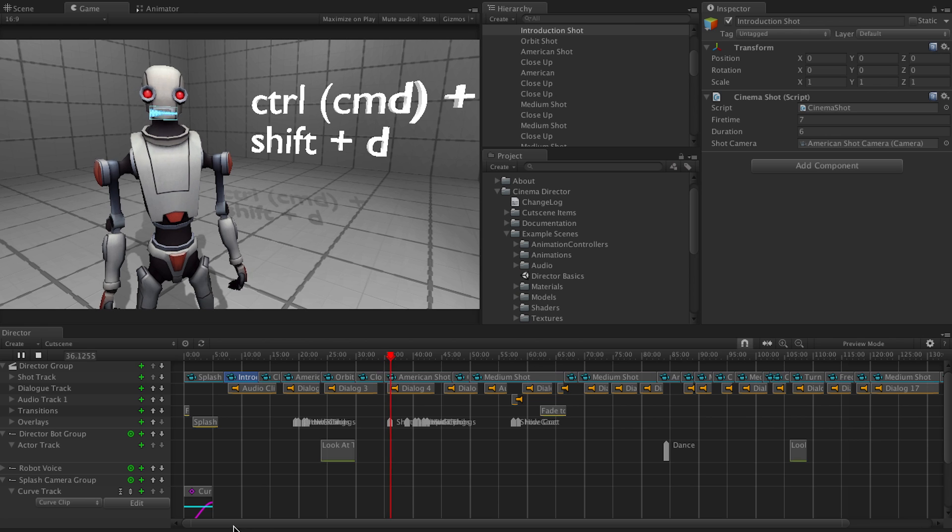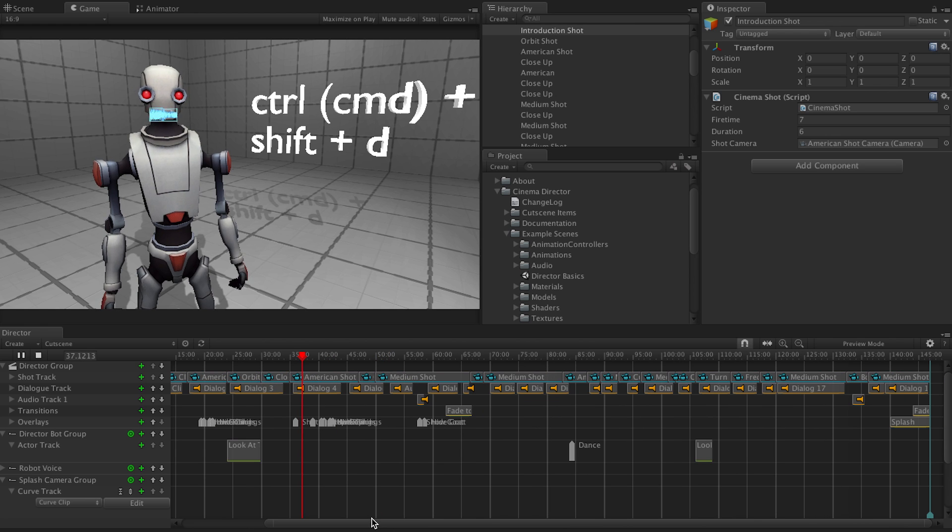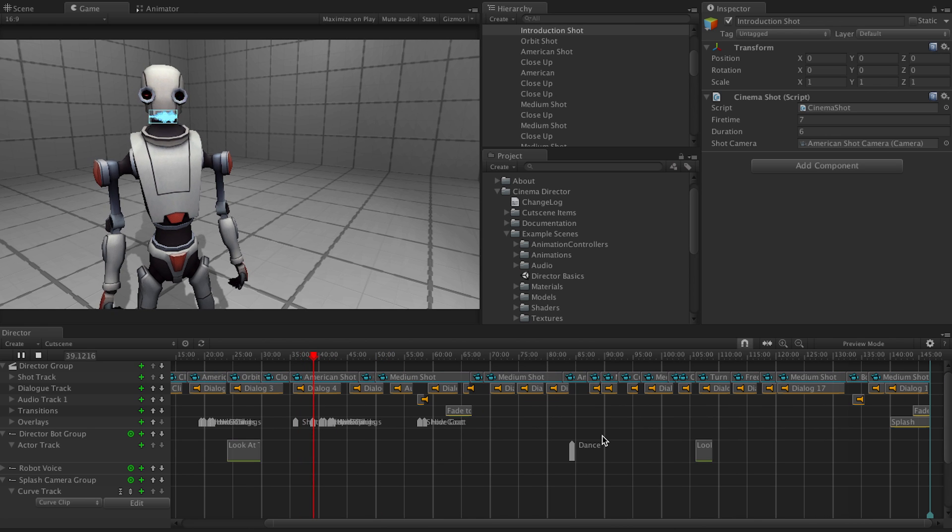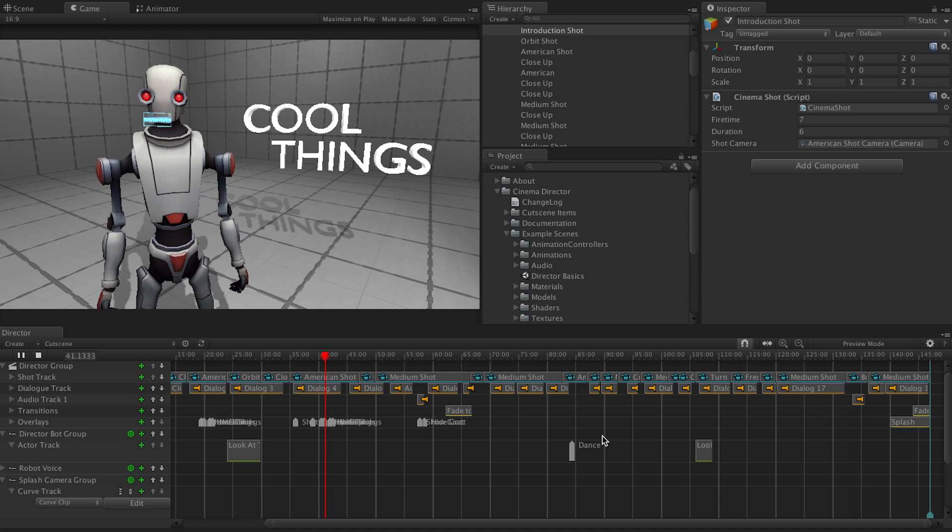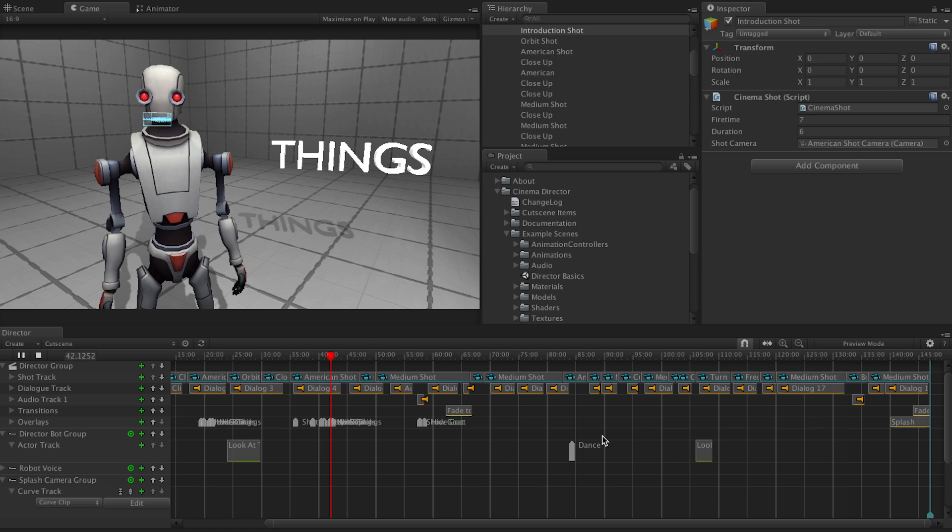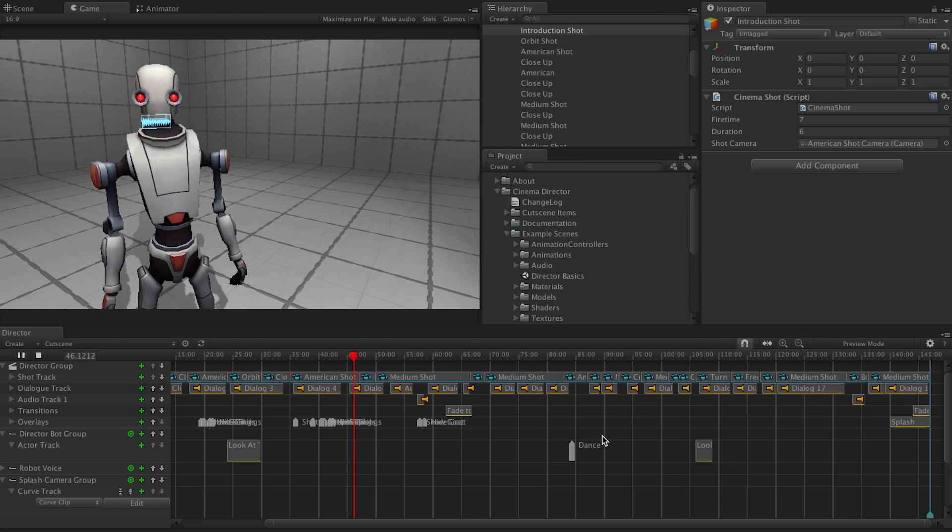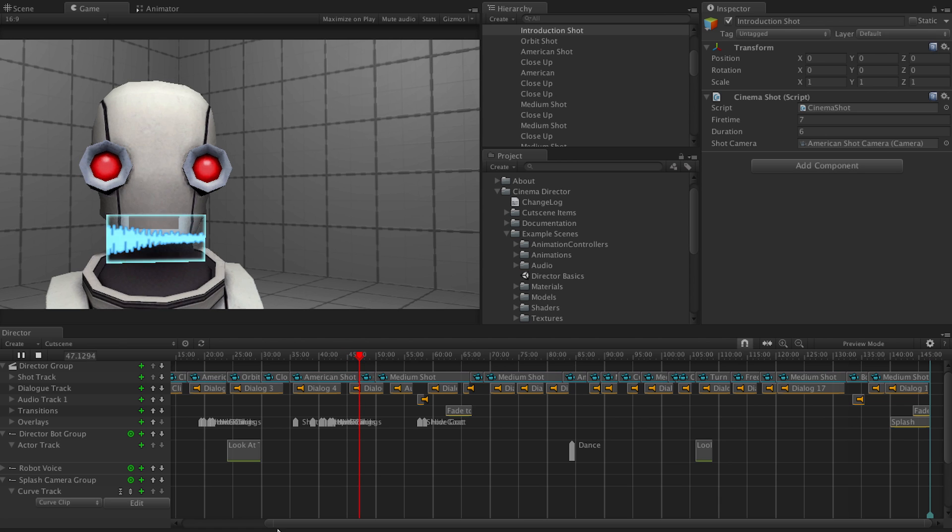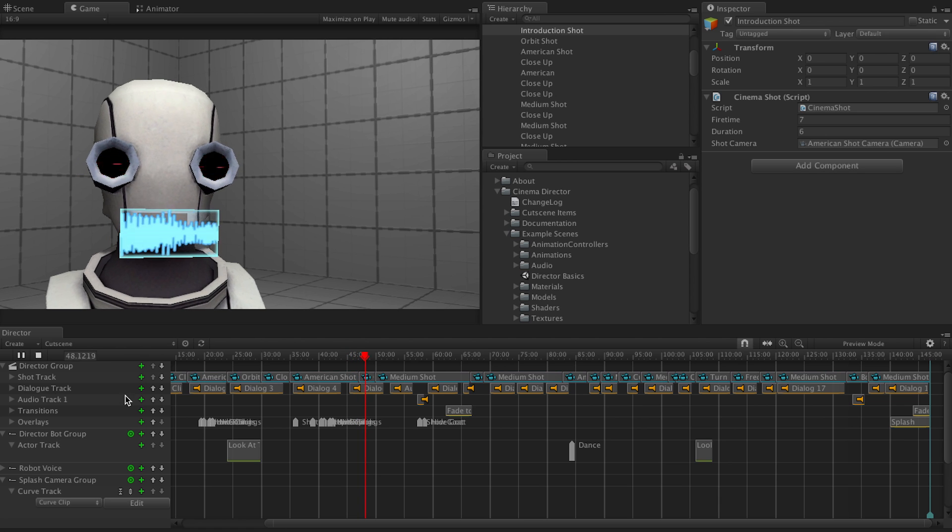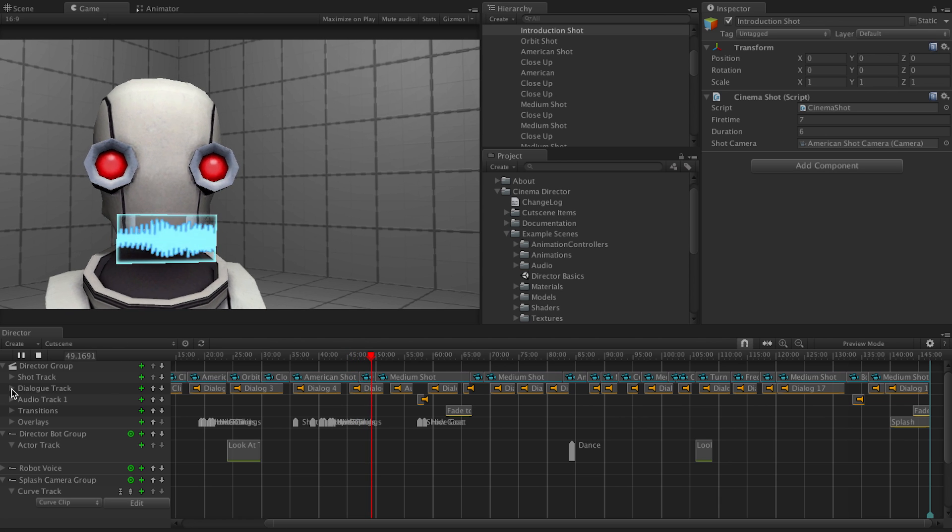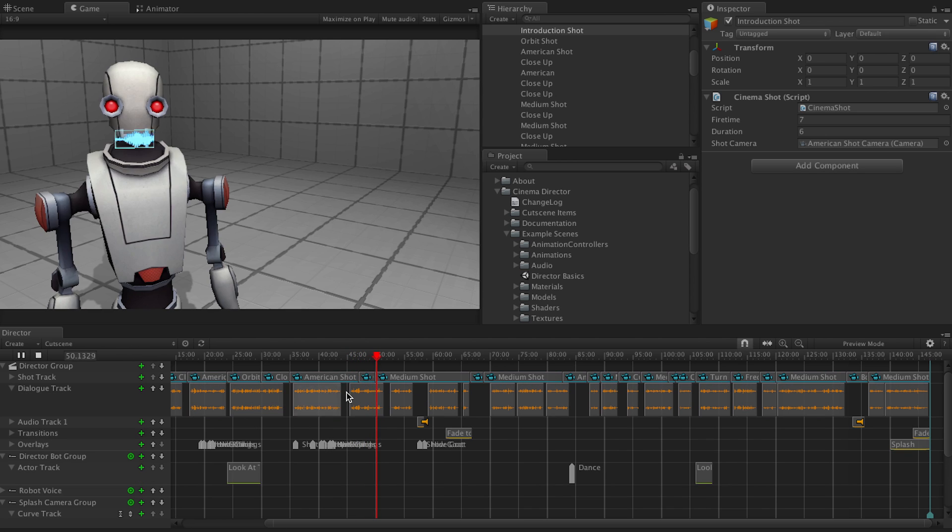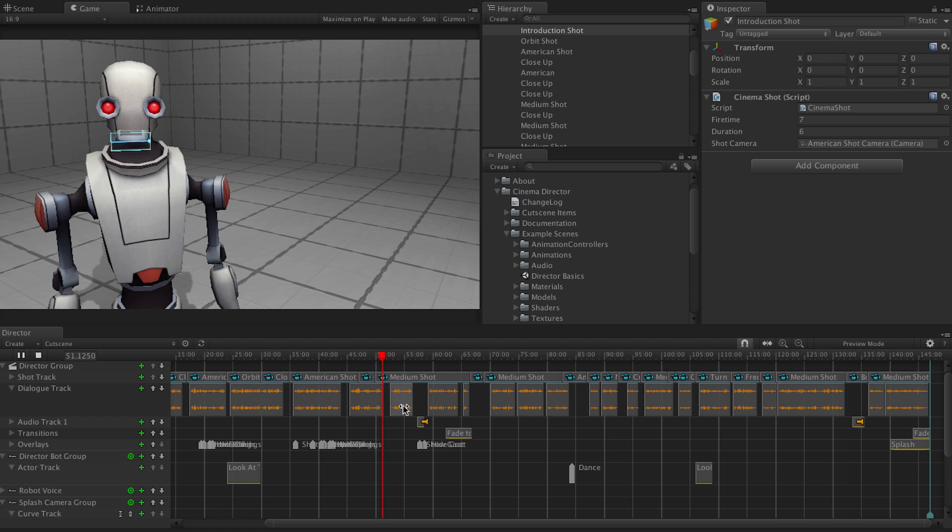Open the director window and keep an eye on the director group to watch for cool things as they happen in the game window. If you look at the shot track, you can see when a shot ends and the camera switches to the next shot.